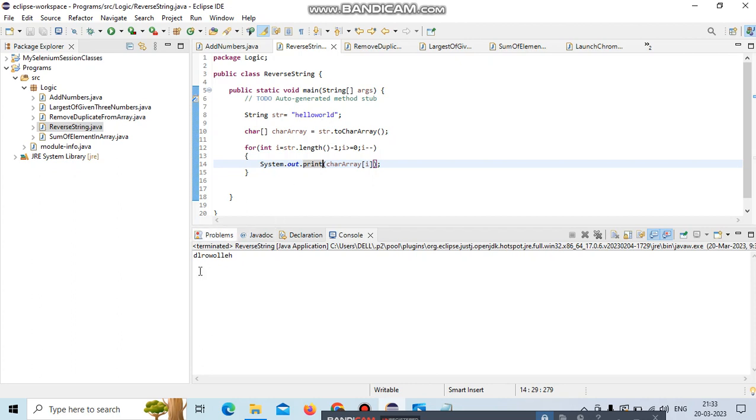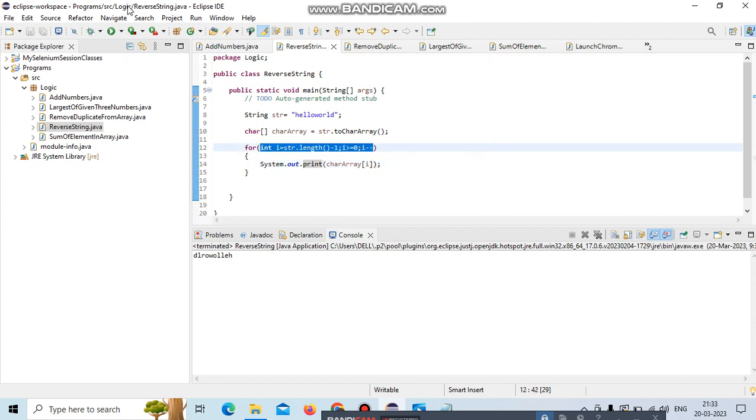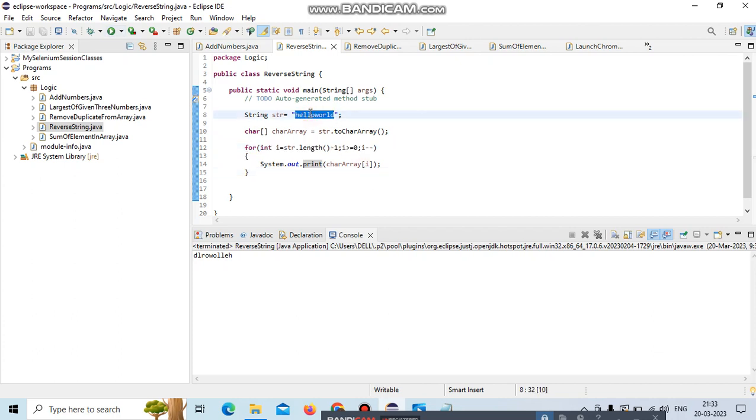d l r o w o l l e h - it's exactly the reverse. This is how we're achieving the reverse program. For example, we'll change to one more string and cross-check it.